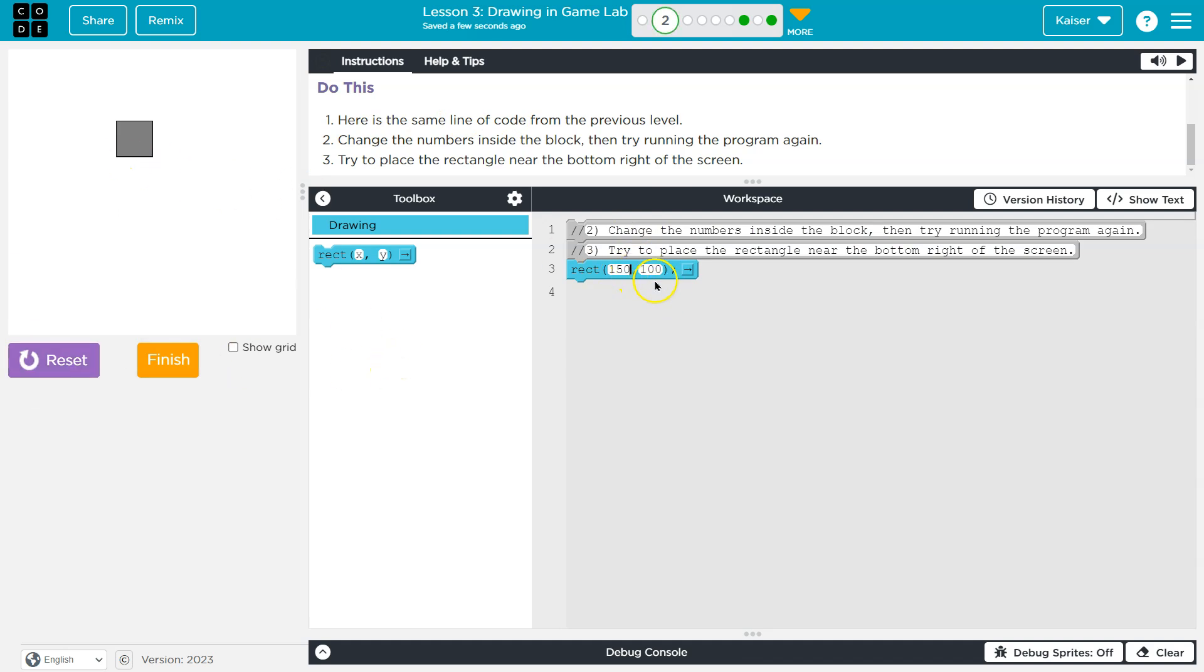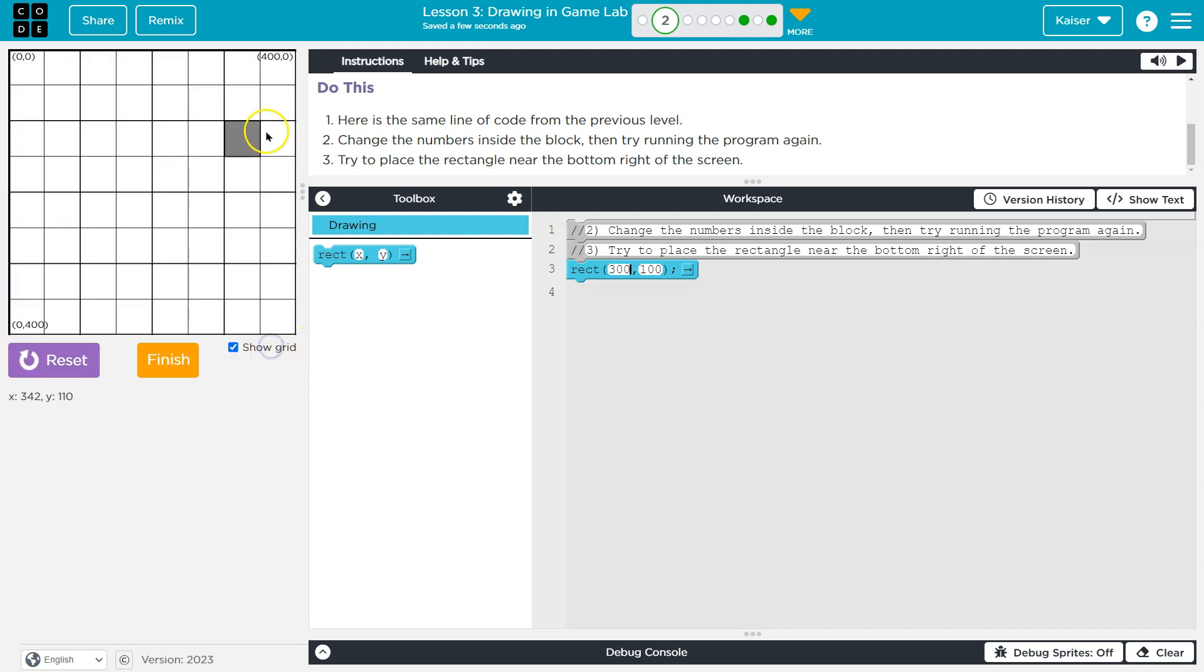And notice that it shifted over. And if you don't believe it, let's do 300. Way over.